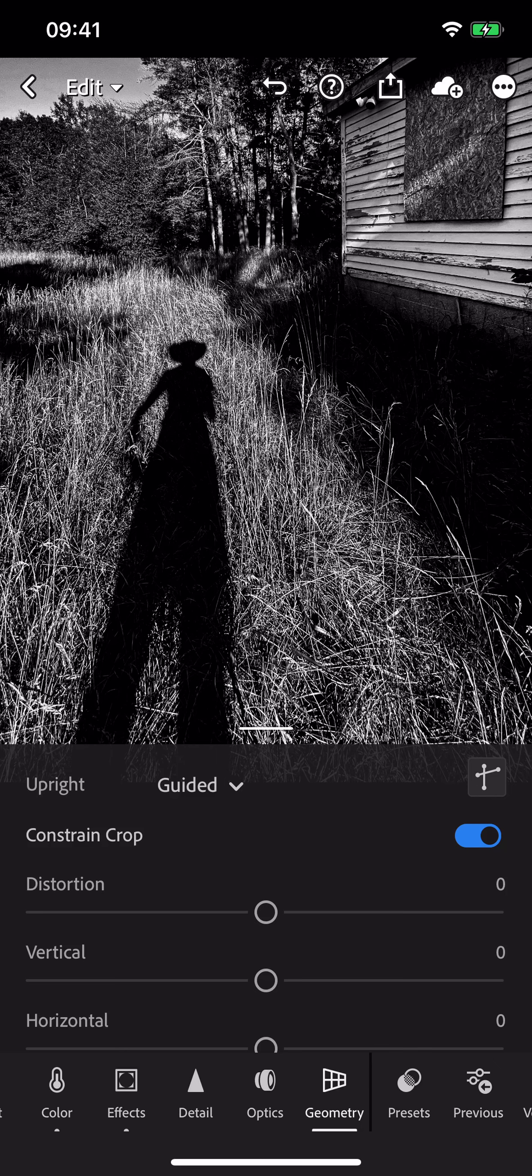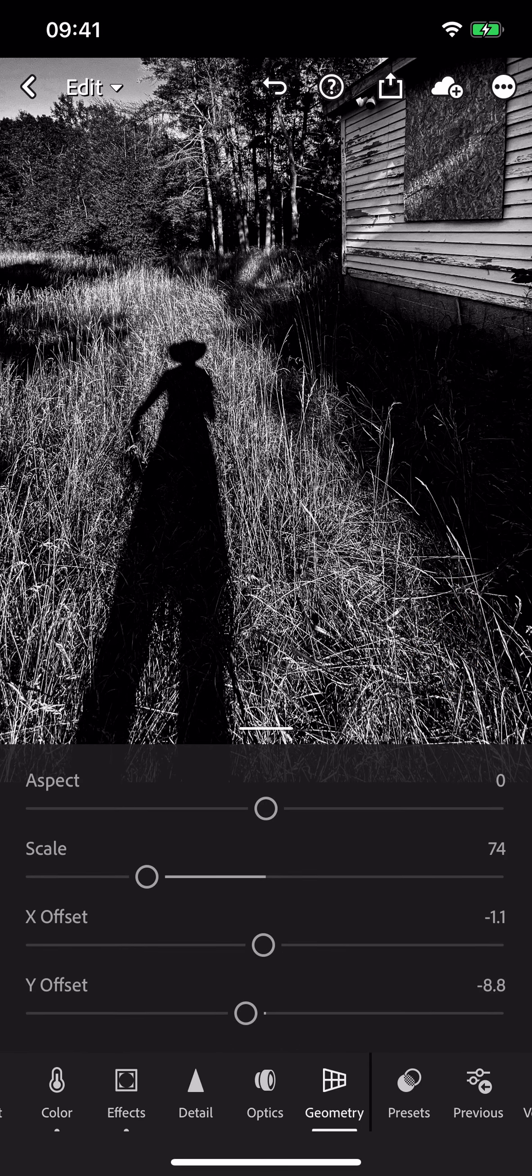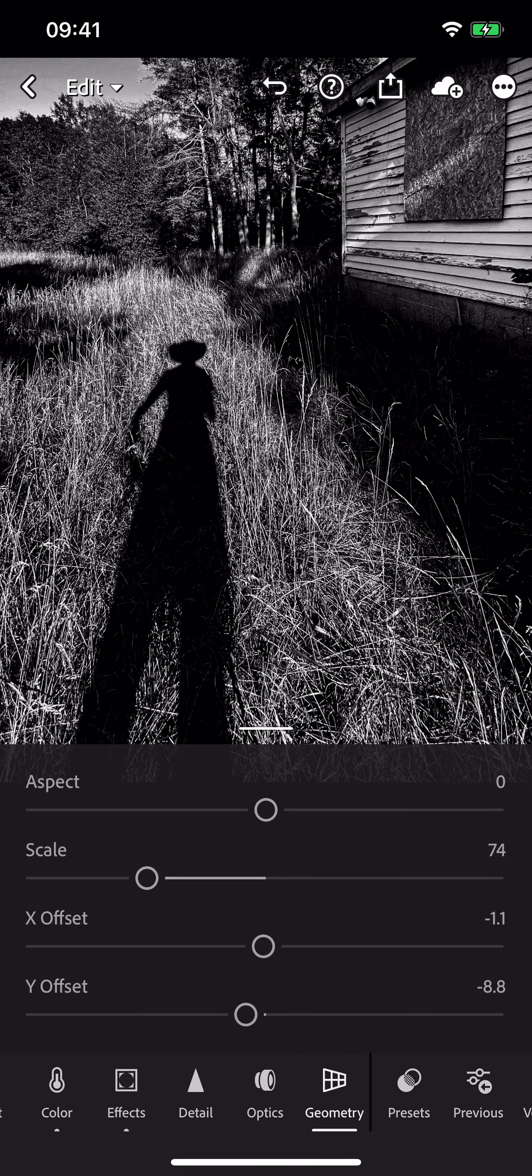So try guided upright and take advantage of scaling and offset sliders to really position the image exactly where you want it to be.